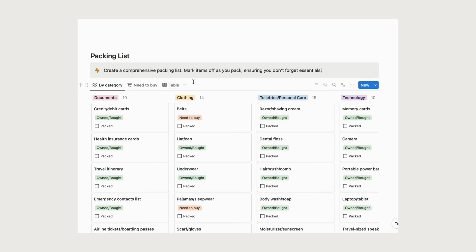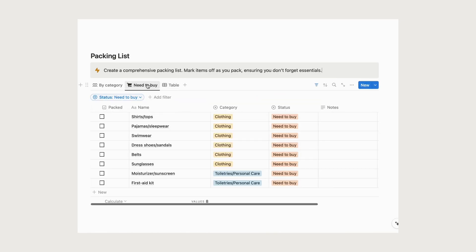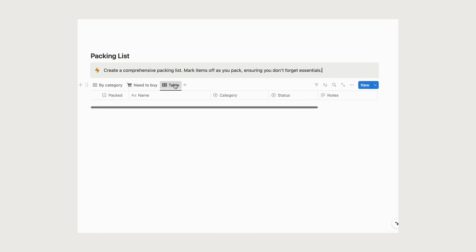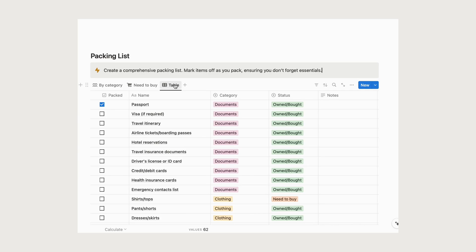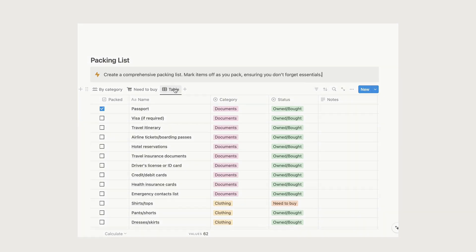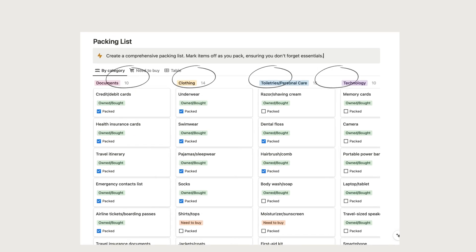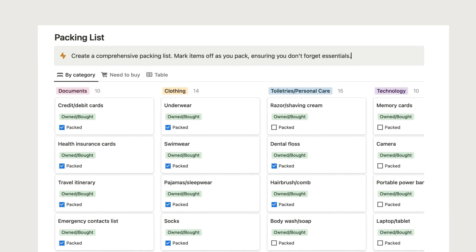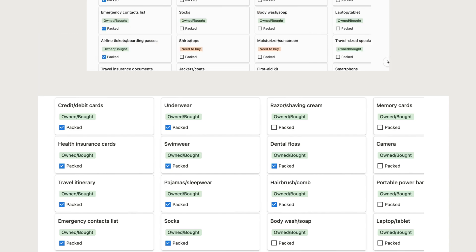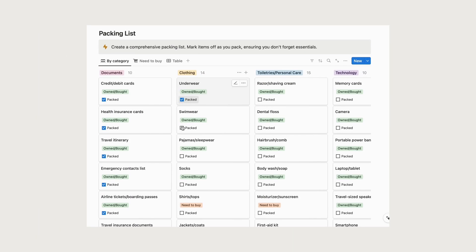Simply make a list of all your packing items, set categories, and statuses for more efficient organization. By categorizing your items and tracking their status, you'll have a clear overview of what needs to be packed and what has already been packed. Just check off items as you pack your stuff to ensure you won't forget anything.